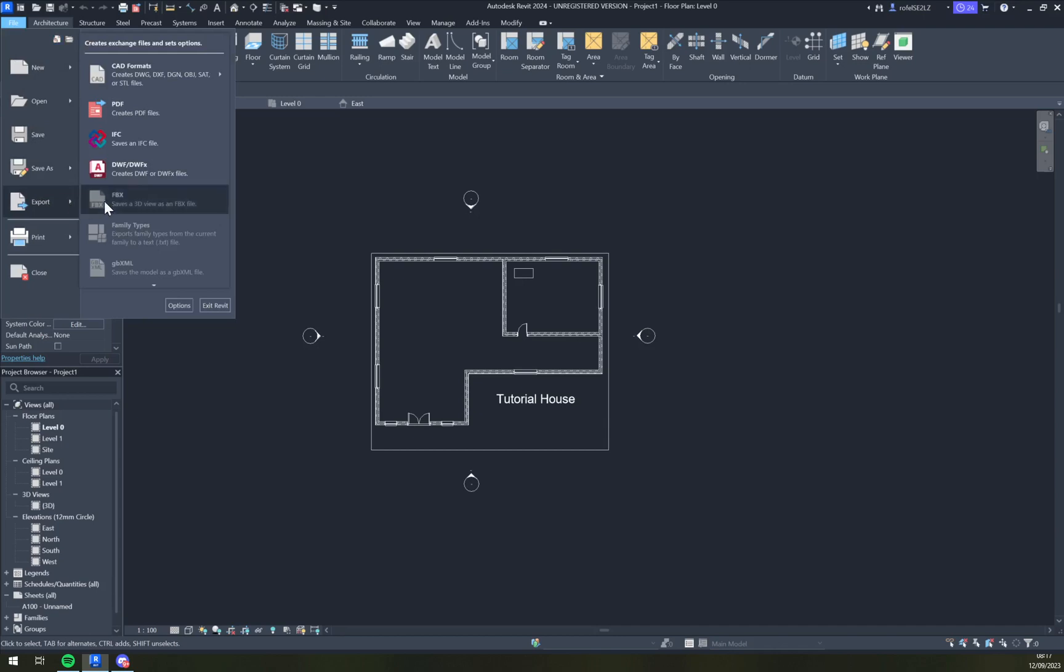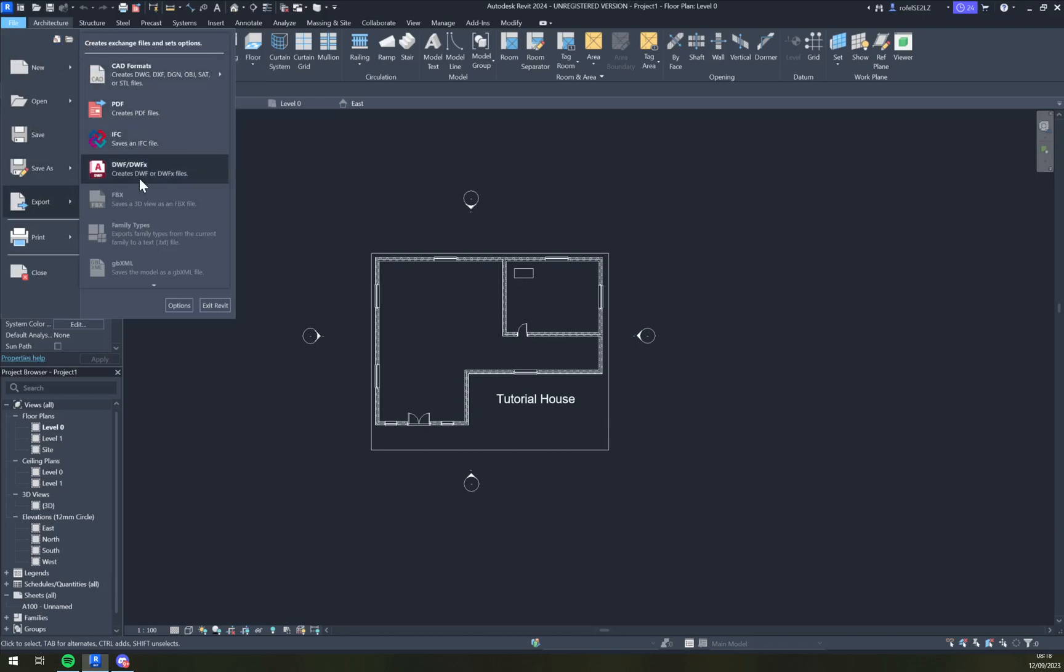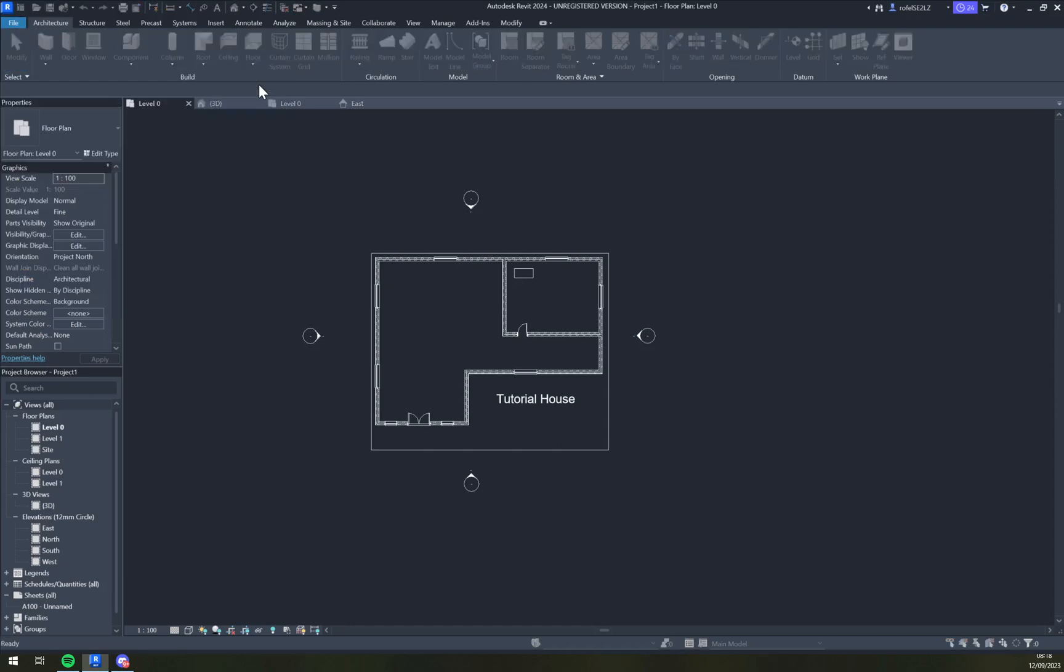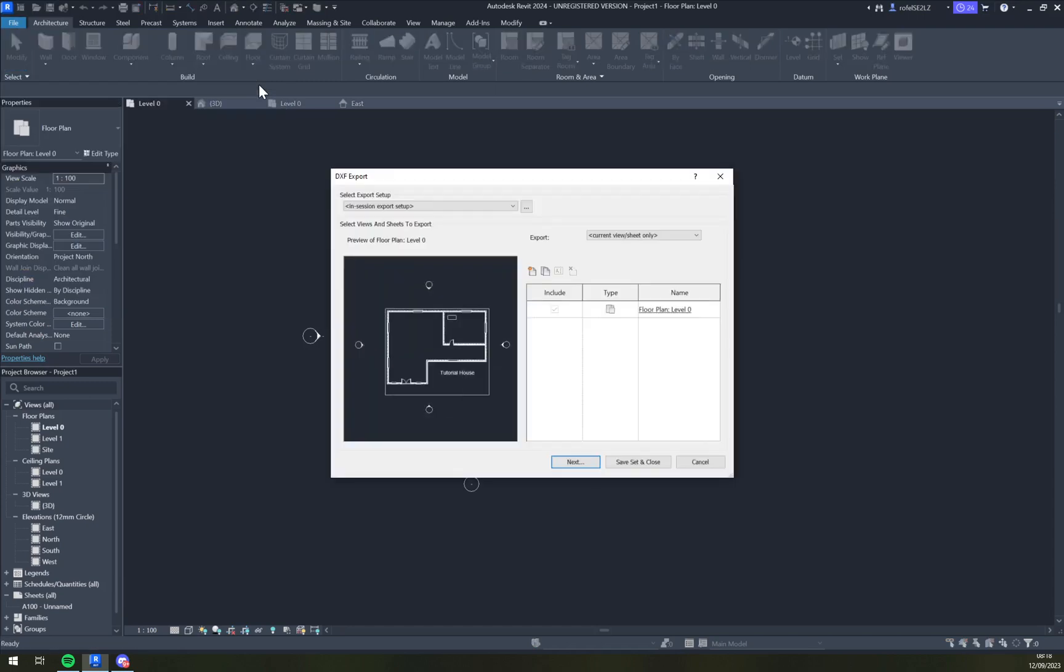In here we have CAD formats, PDF, IFC, DWF or DWFX. Then we want to actually stick with the first one CAD format and the DXF and hit that DXF option.